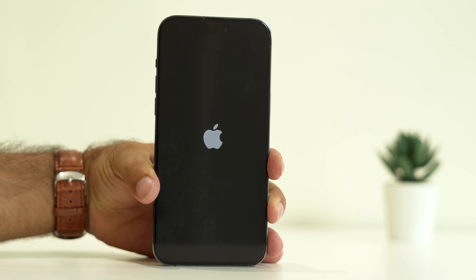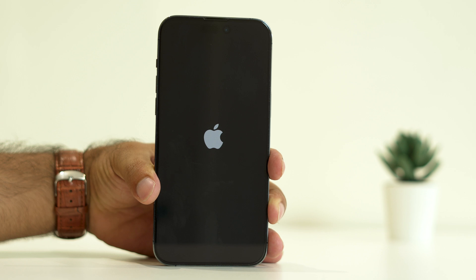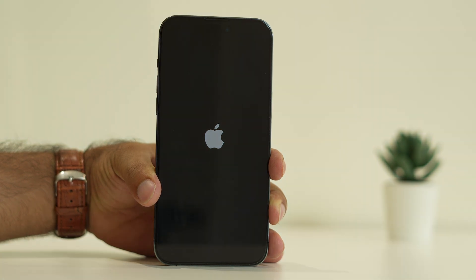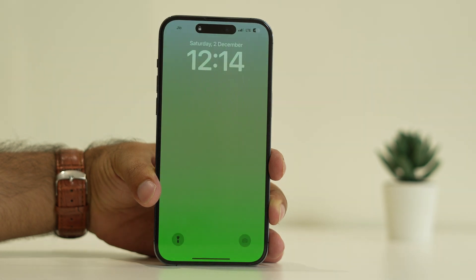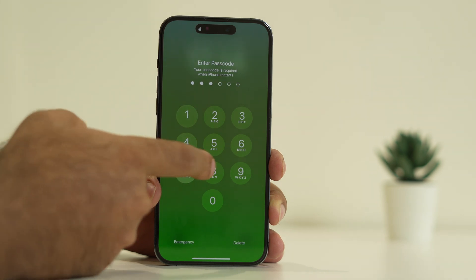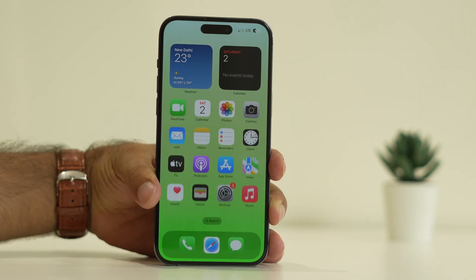Now wait for the iPhone to completely load up. Once it is fully loaded, check and it should be working fine. This is a very important step. If you are still having the issue even after the force restart, we move on to the fourth step.